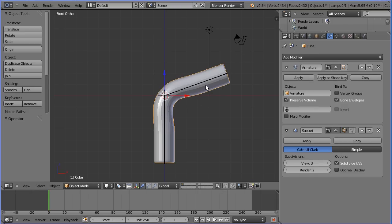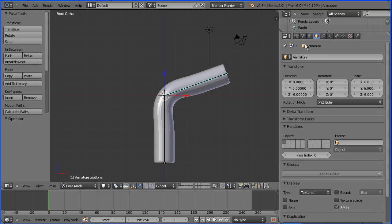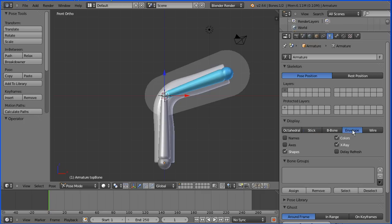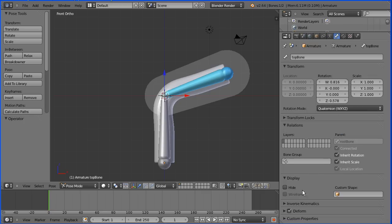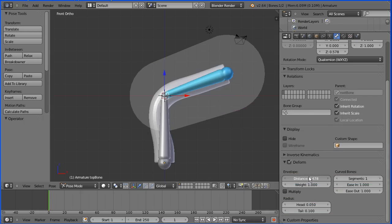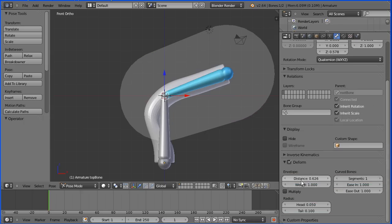Selecting a bone and clicking the Object Data Properties of the armature, I can change the display to see the envelope. Going to the Bone Properties and opening up the Deform panel, I can change the size of the envelope, the strength of the envelope, and the shape of the envelope.